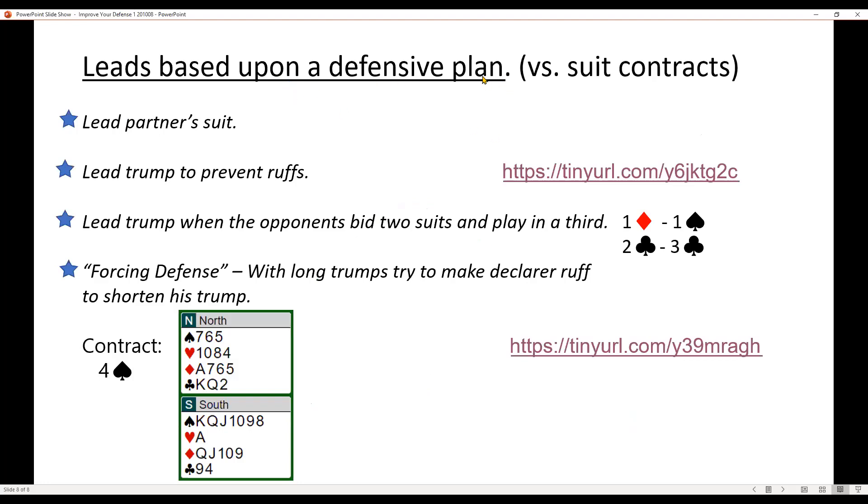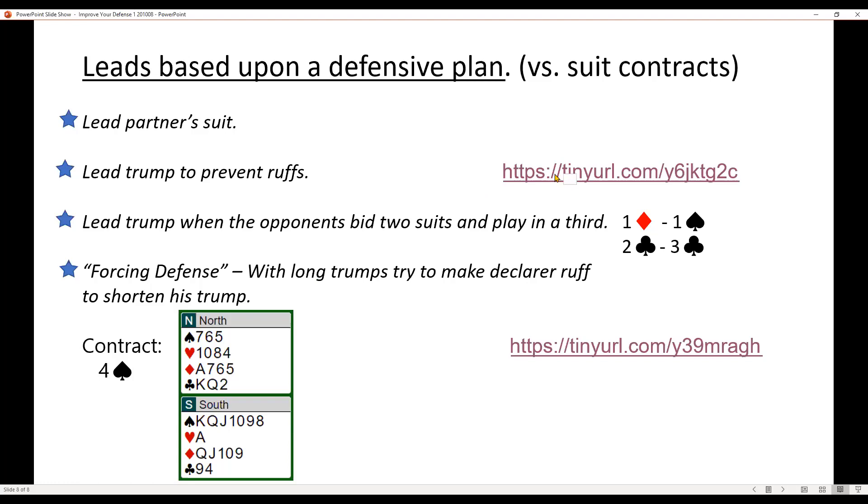Okay. Leads based on a defensive plan. Now, once again, we're talking about suit contracts, like we were in the first one. Leading partner's suit, always a good idea, unless you have some other plan. You can lead a trump to prevent, to prevent ruffs. Typically you would do that in a situation where, well, let's get there and I'll show you the hand.